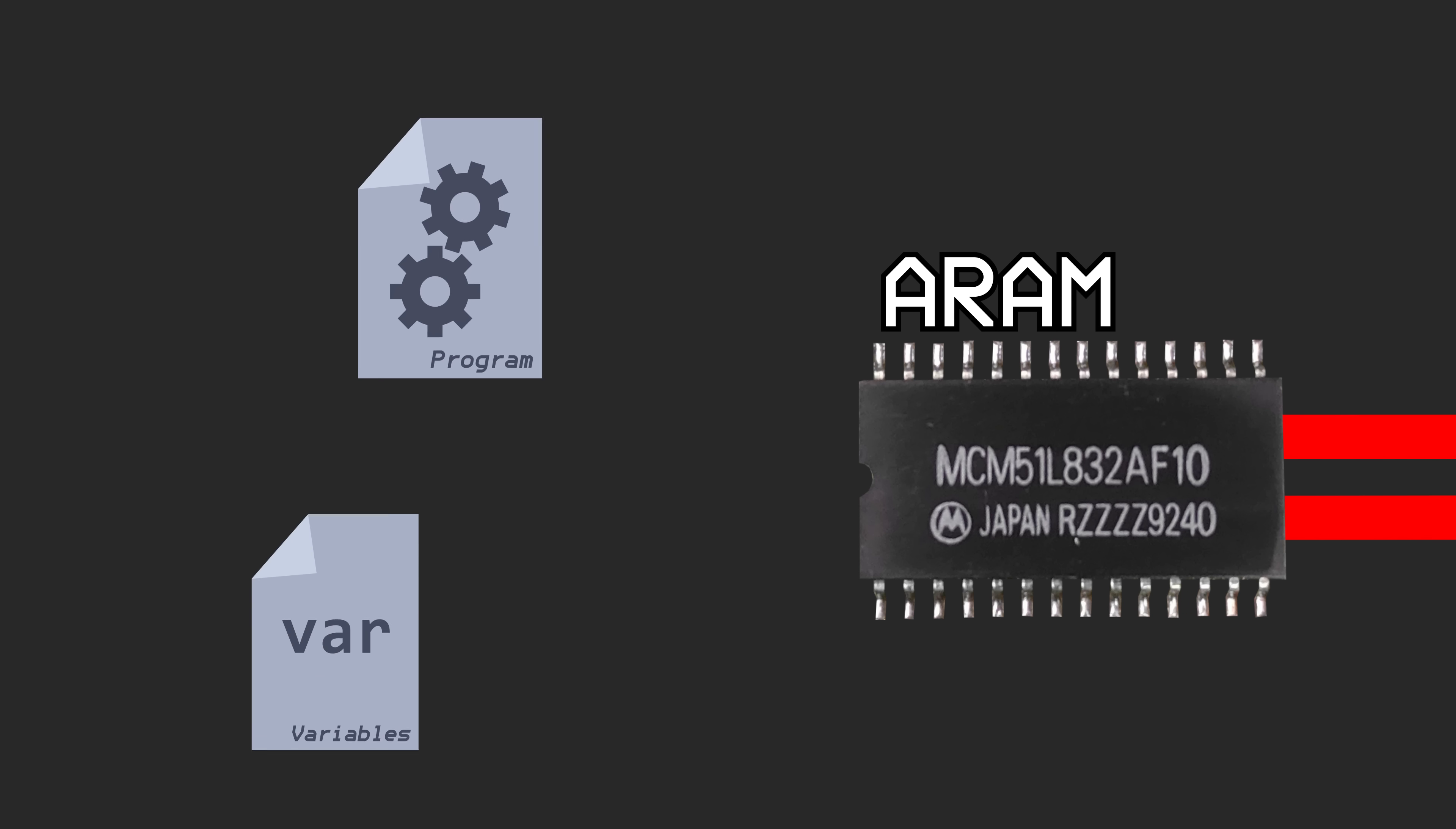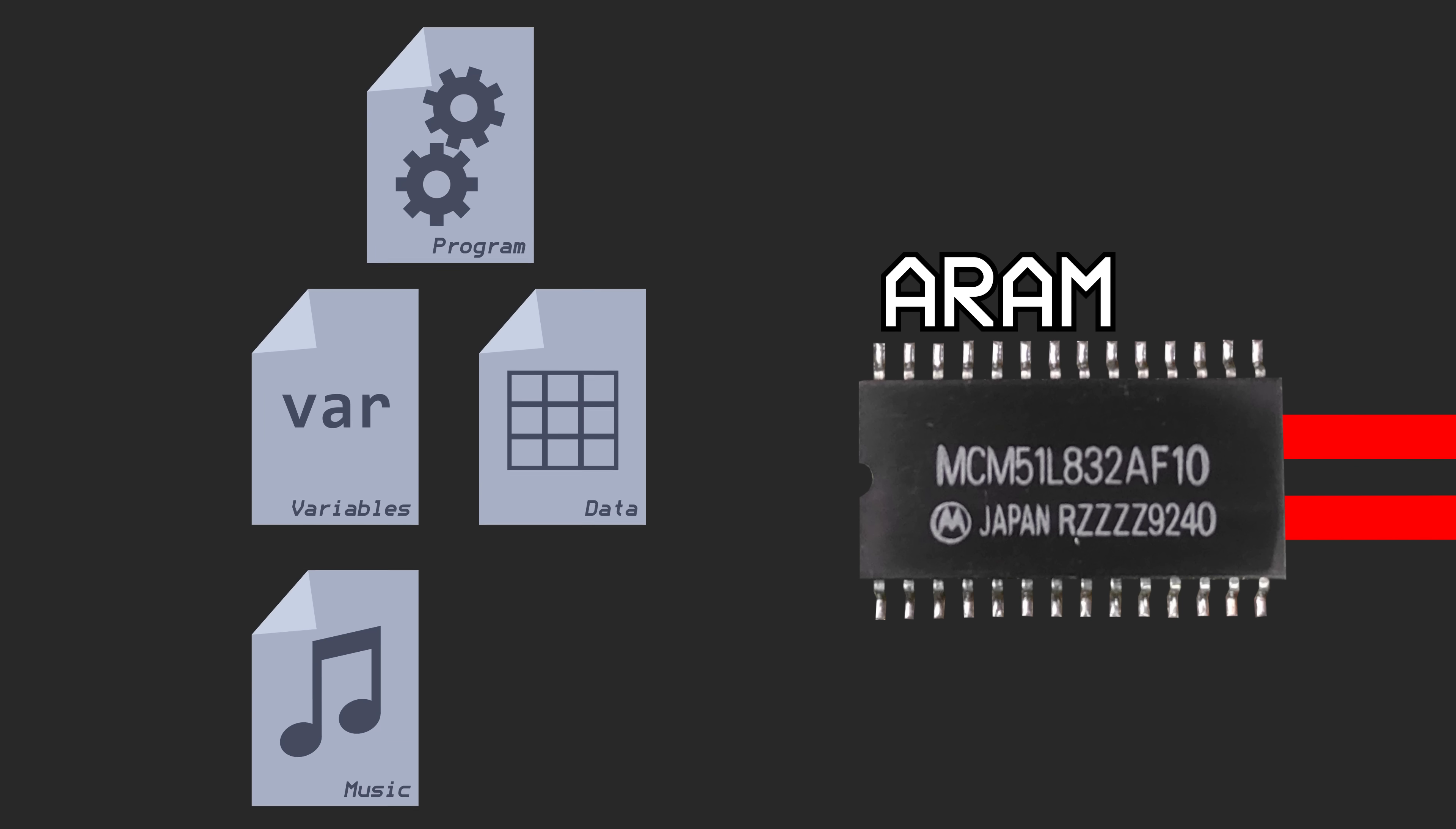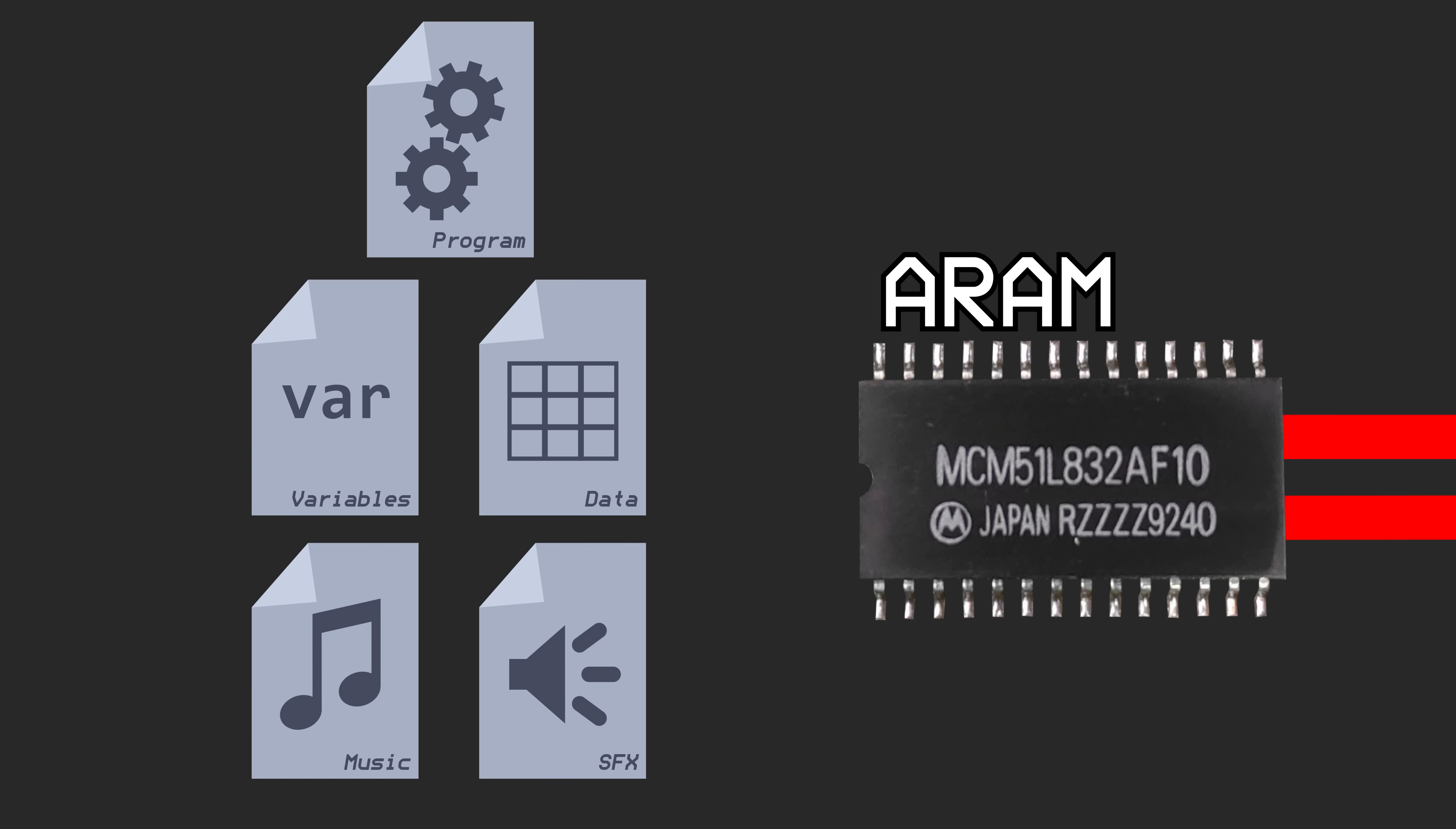All and any variables, data, and tables the program needs are stored here as well. This includes all of the music data and sound effect data.